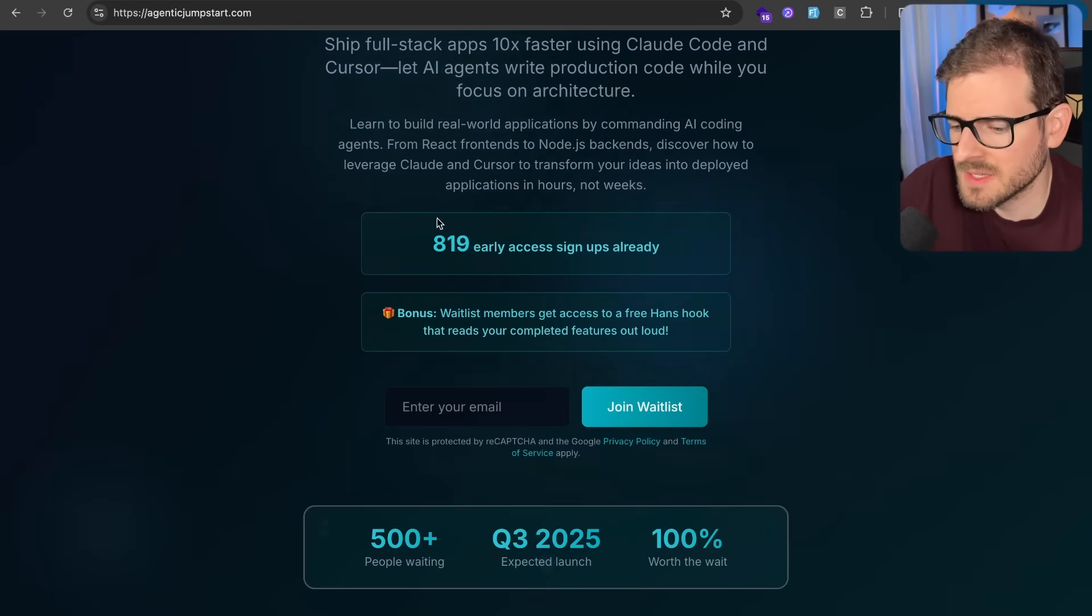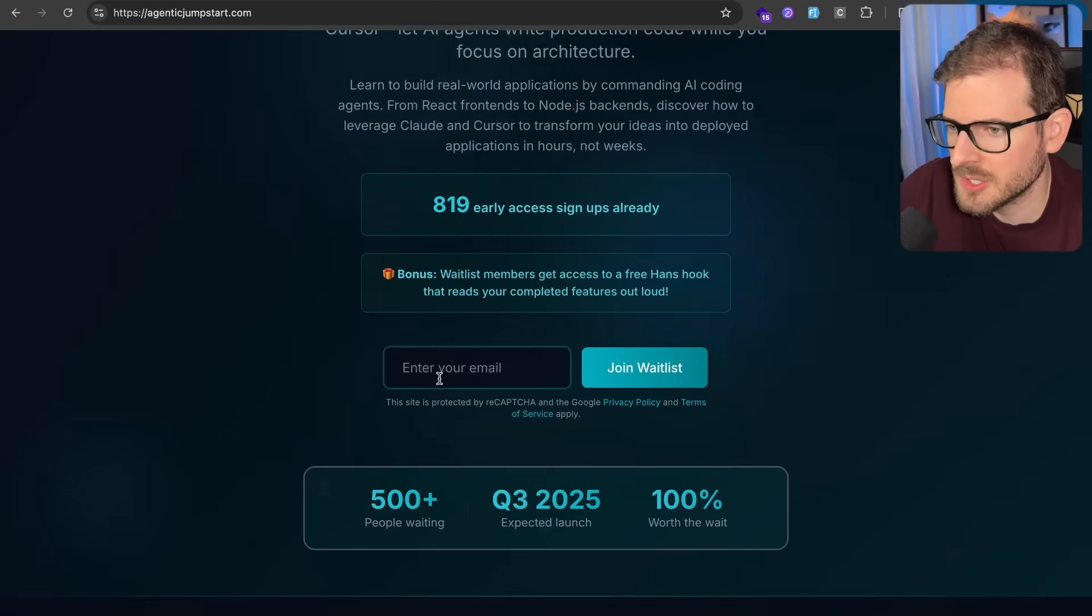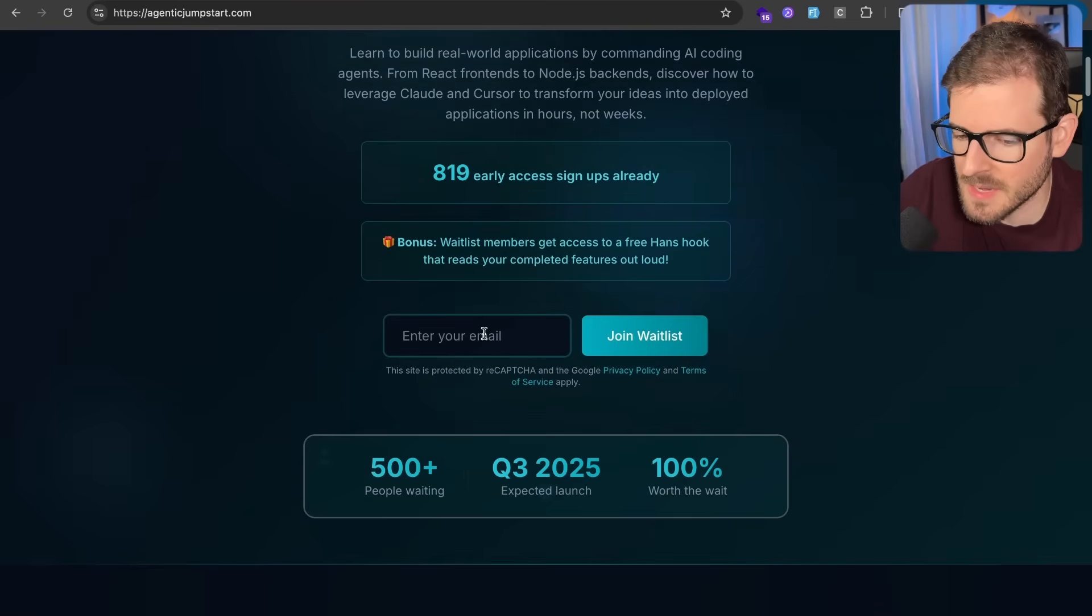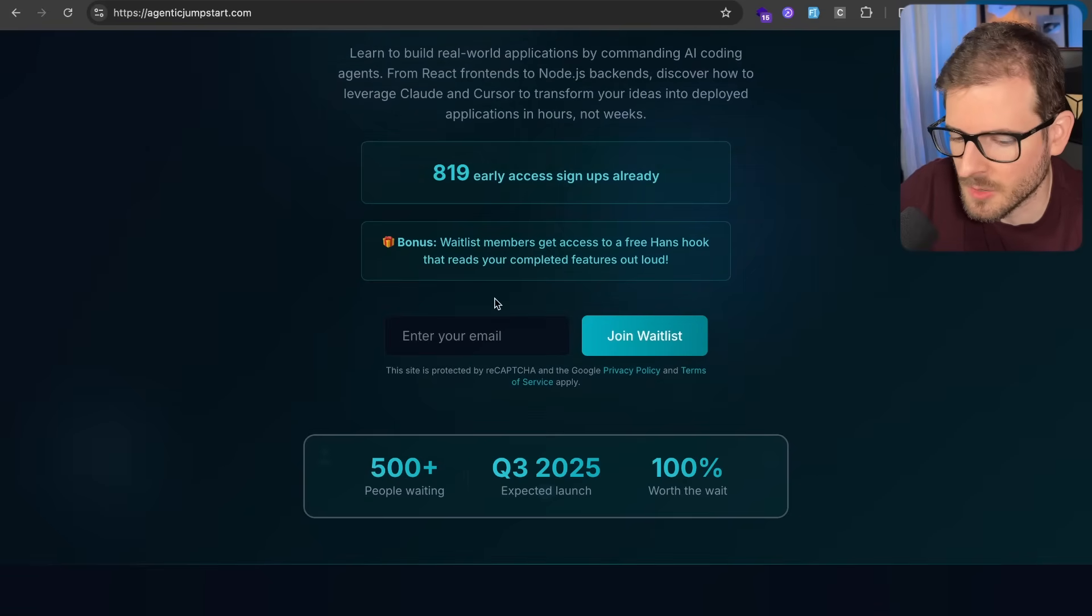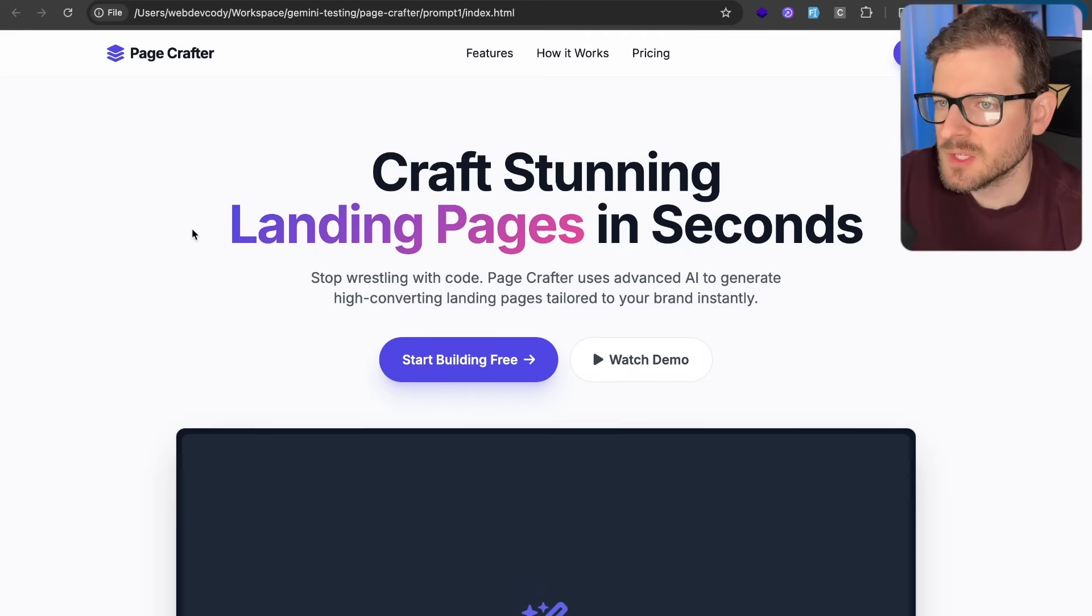So be sure to go check this out. There's already 819 people signed up for the early wait list. You can enter your email and I'll send you an email when this thing's done. Hopefully by the end of the year, I'll be done.